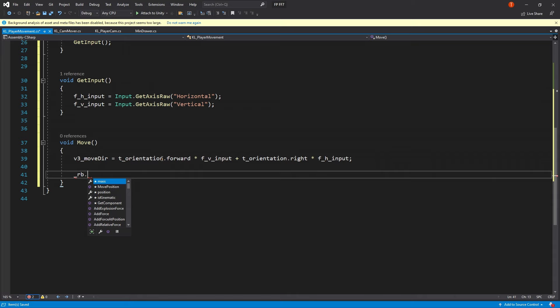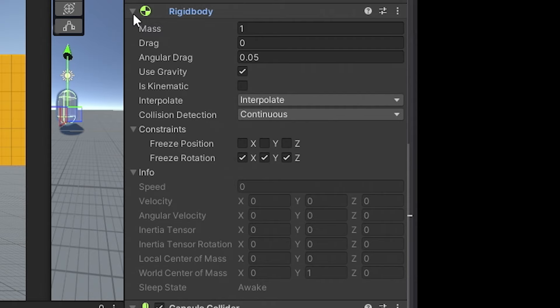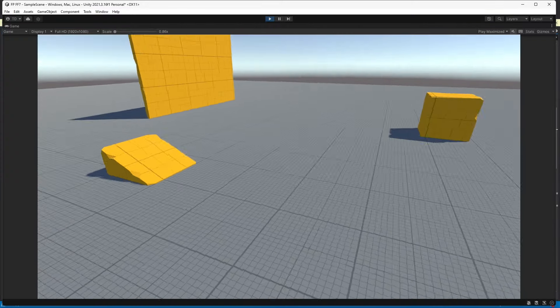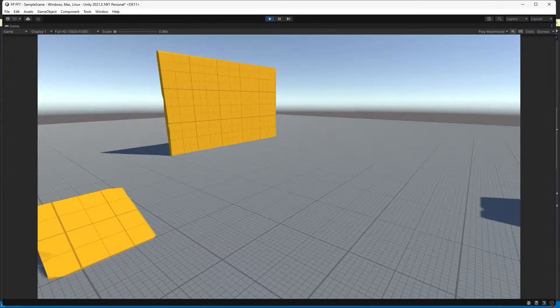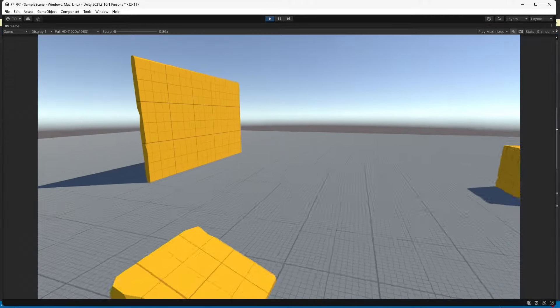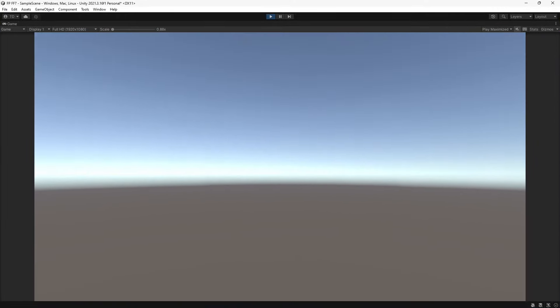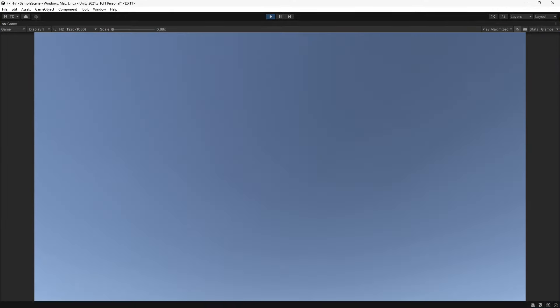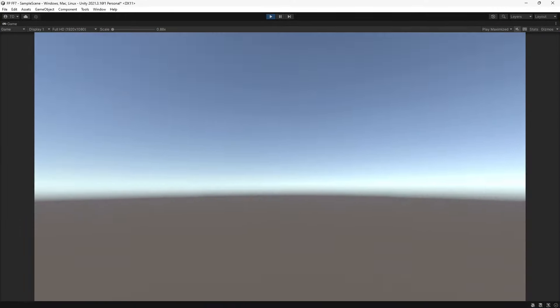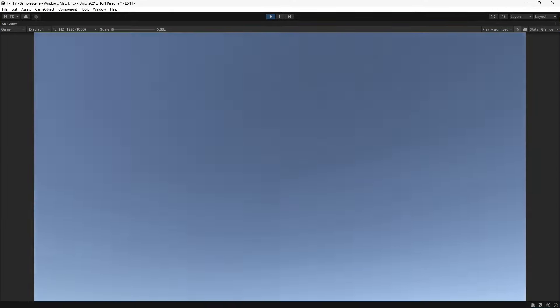I started with basic movement first and used a rigid body component instead of a character controller. I haven't used rigid bodies much for first person movement, so I figured this would be a good place to practice. Rigid bodies move by applying force to them. Then Unity's physics engine takes over, unlike character controllers which move directly how you tell them to. Rigid bodies can sometimes behave unpredictably, and character controllers can feel a bit stiff or restricted.